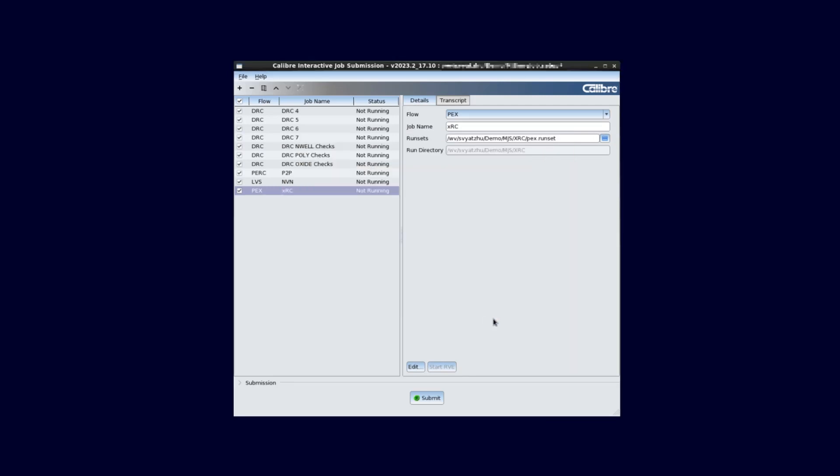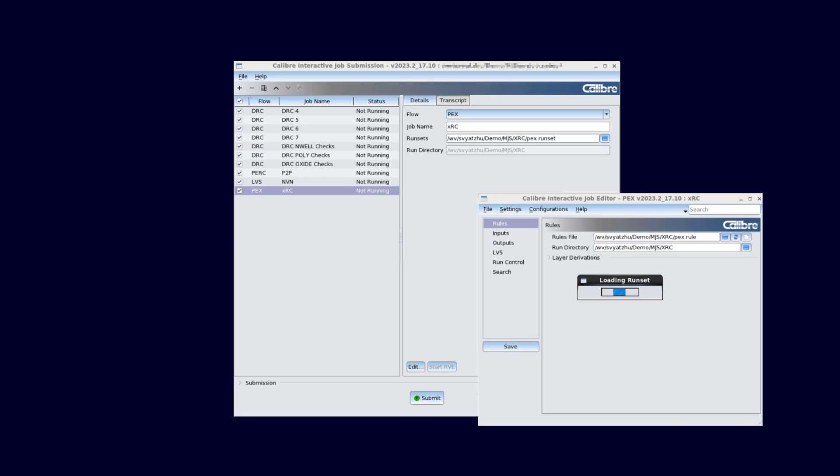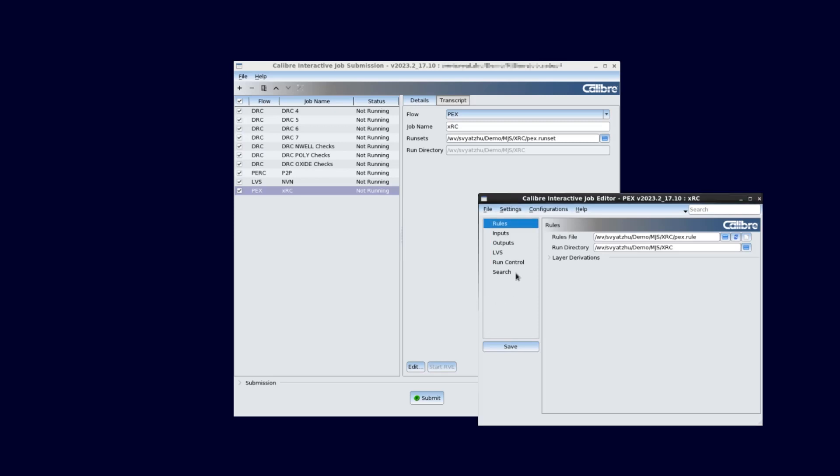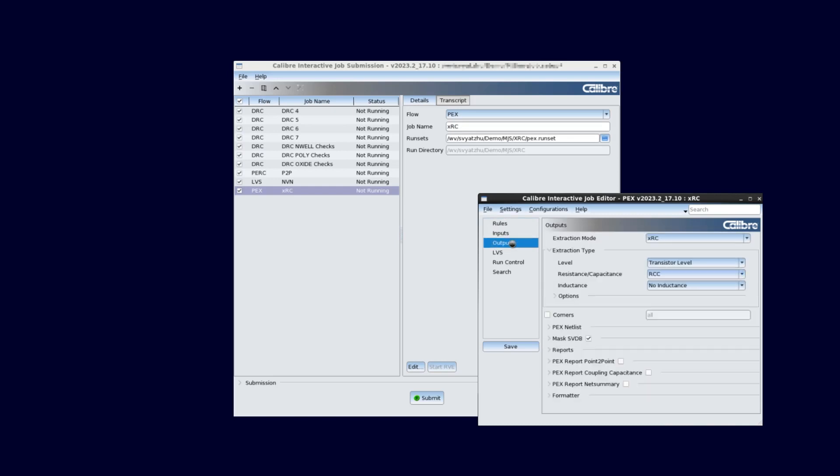If I want to make any detailed edits to the job, I can launch the full Calibre interactive view right from the MJS GUI by clicking the Edit button. Any changes made here will not overwrite the original runset that the job is based on, but rather will be saved in a temporary runset file that is tied to the jobs setup file.